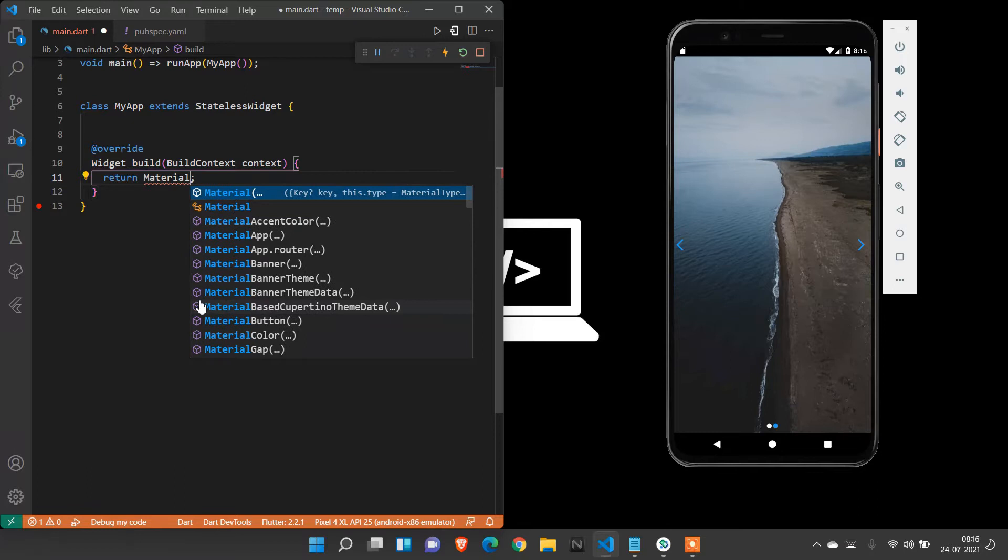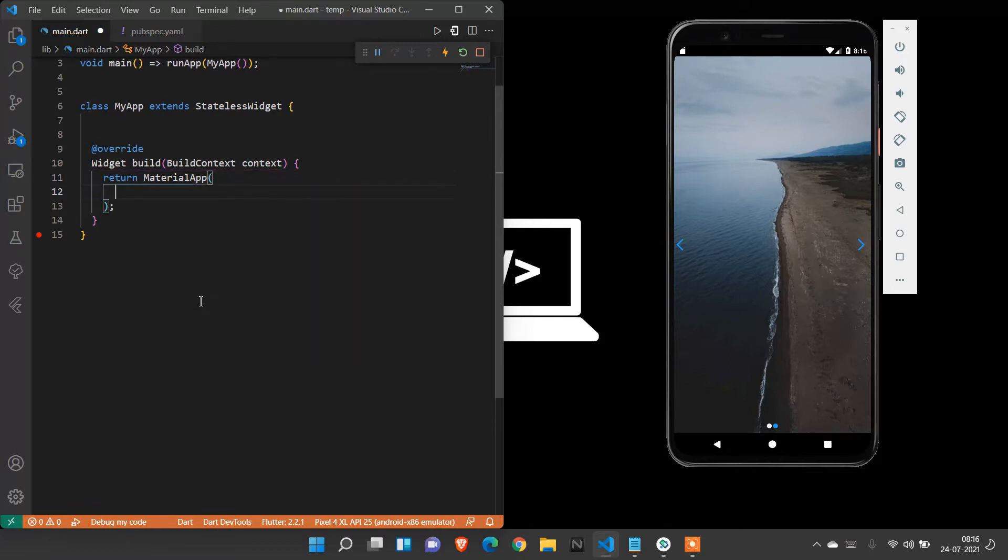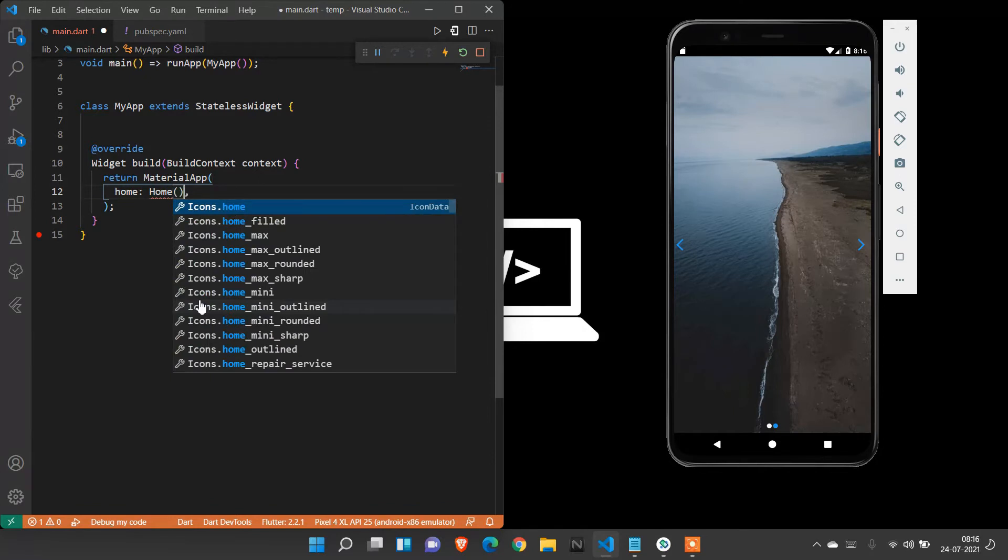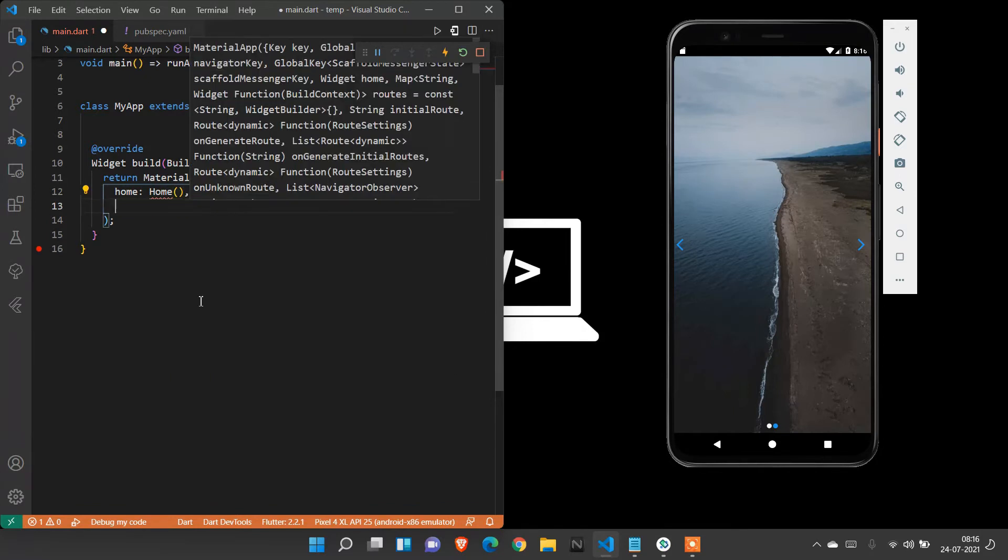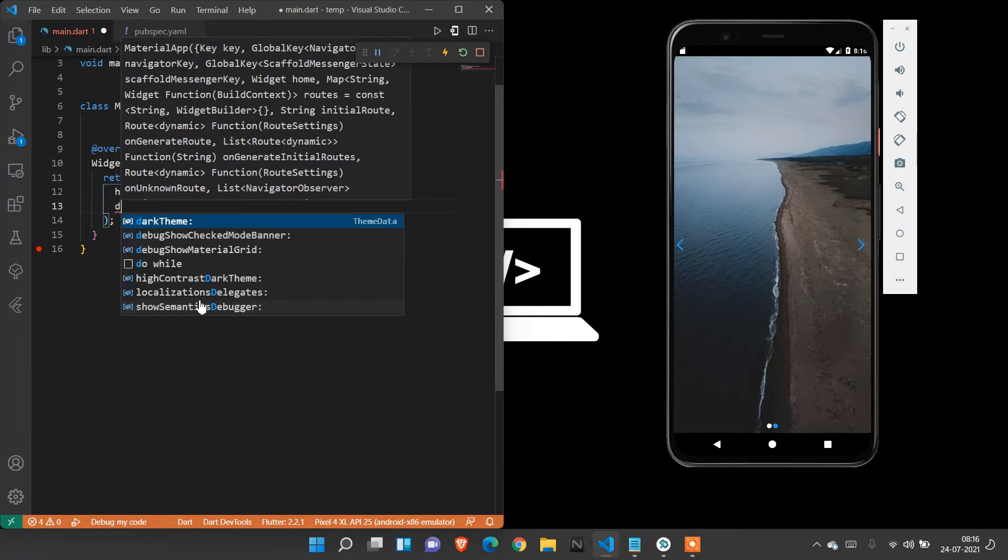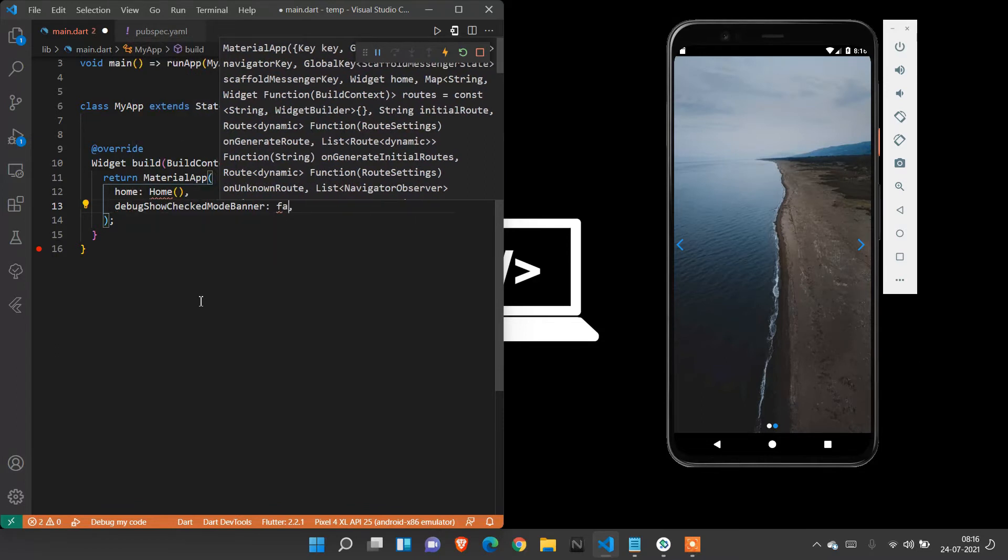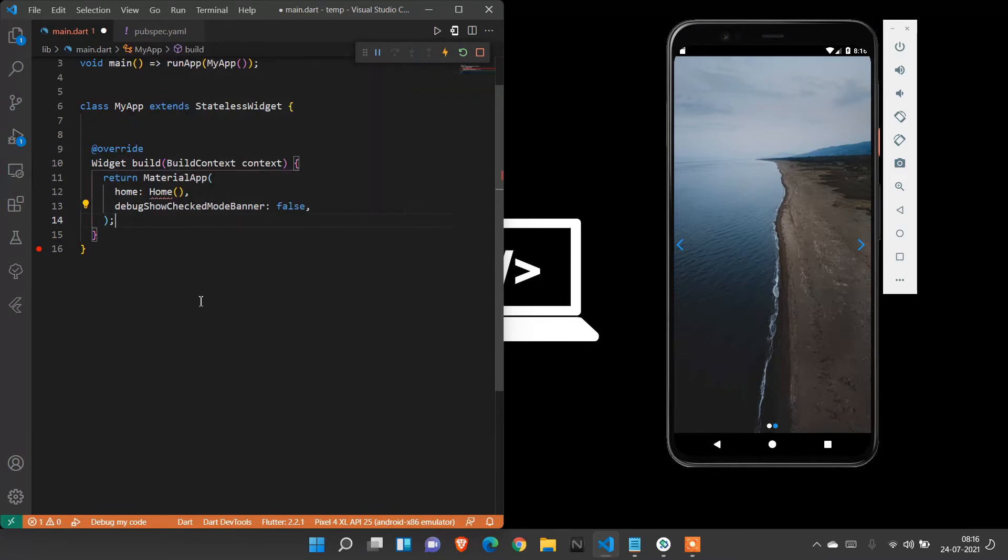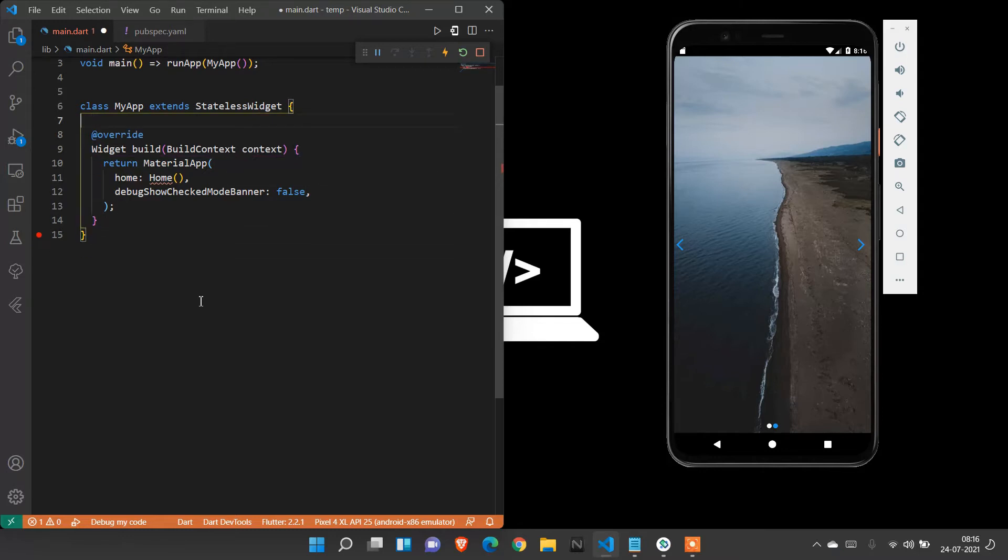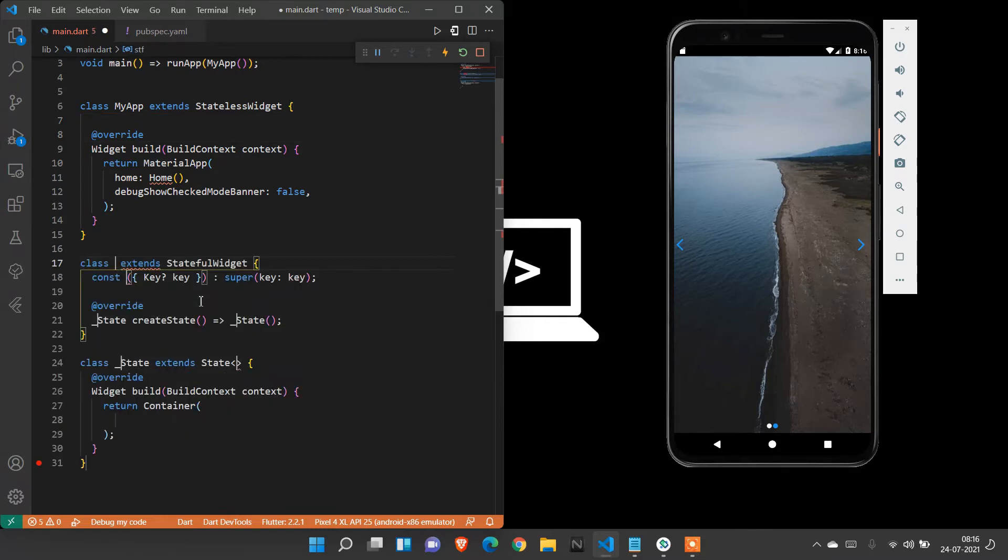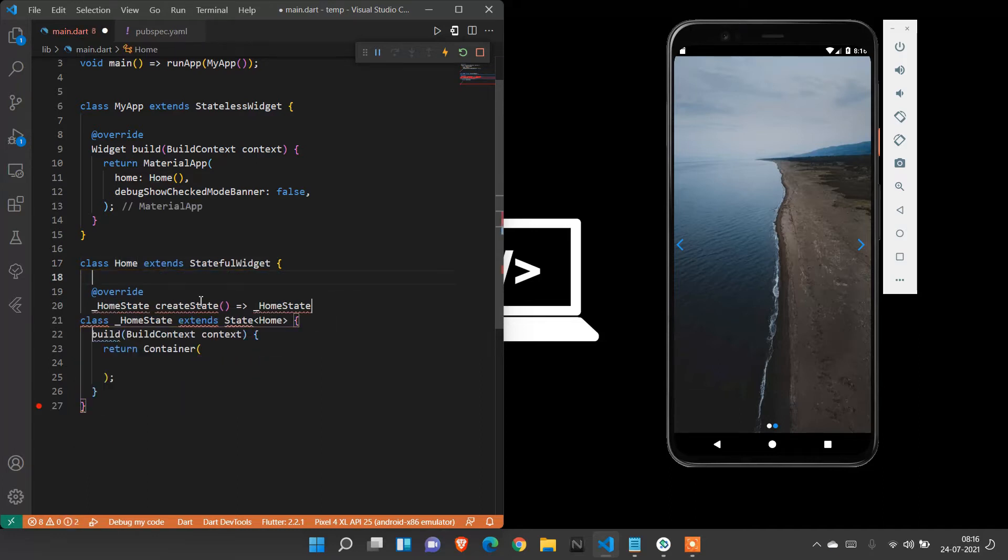Material app - inside material app, I need a home. The home is where we can give a stateful widget name. After that, I need debug show checked mode banner to be false to avoid the banner at top. I'm going to create a stateful widget. Press STF and enter, and we can get a stateful widget properties. My stateful widget app name is home.